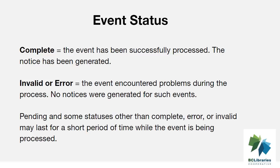If an event shows with the status complete but the patron has not received the email, it generally means that the patron needs to check their junk mail folder or that their mail server has not delivered the email for some reason.